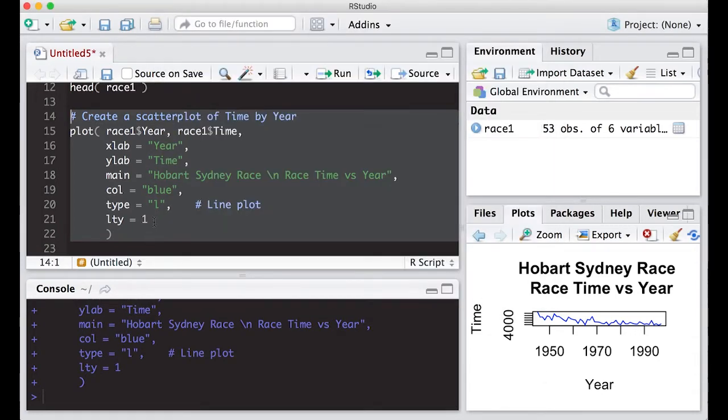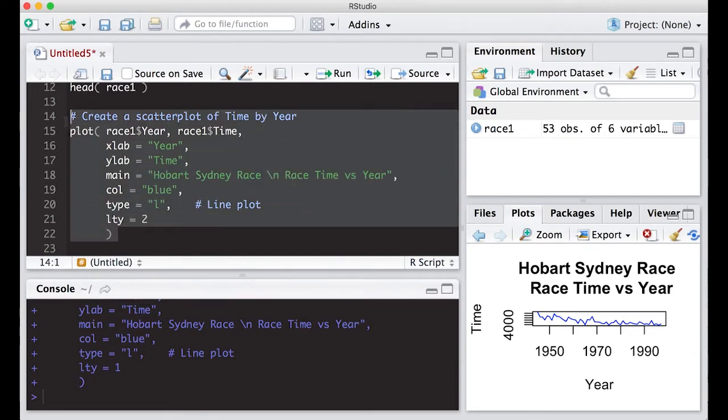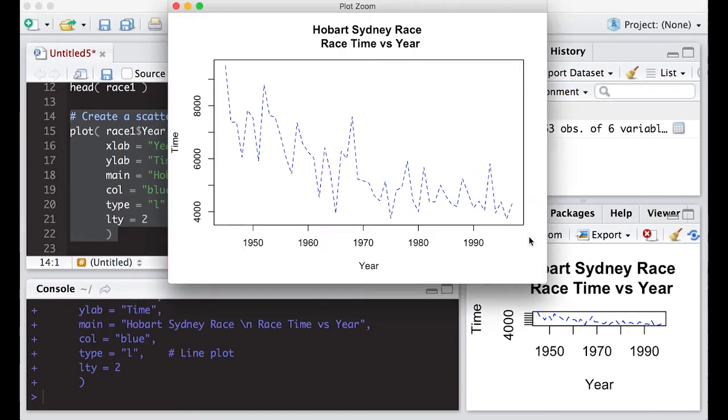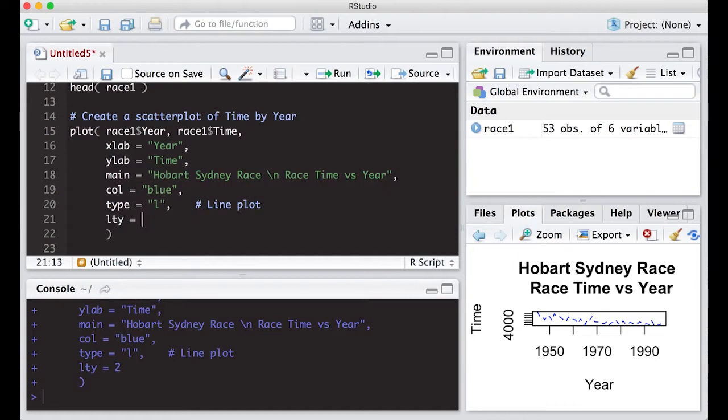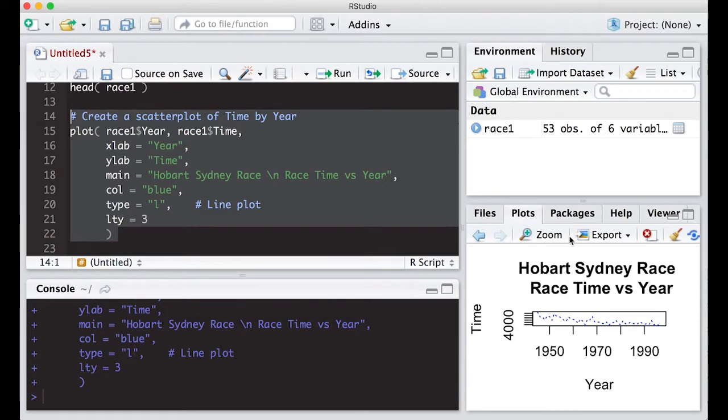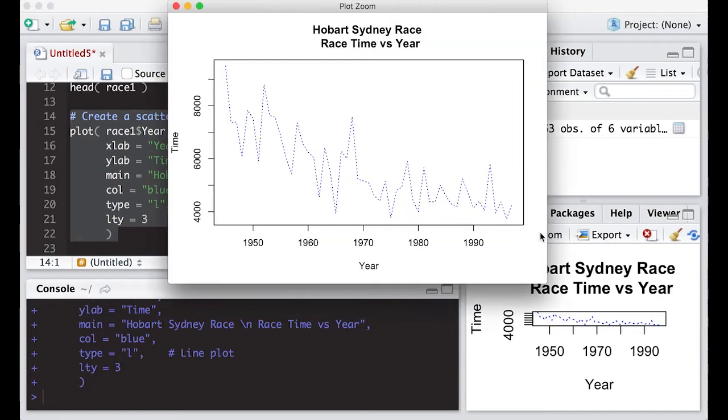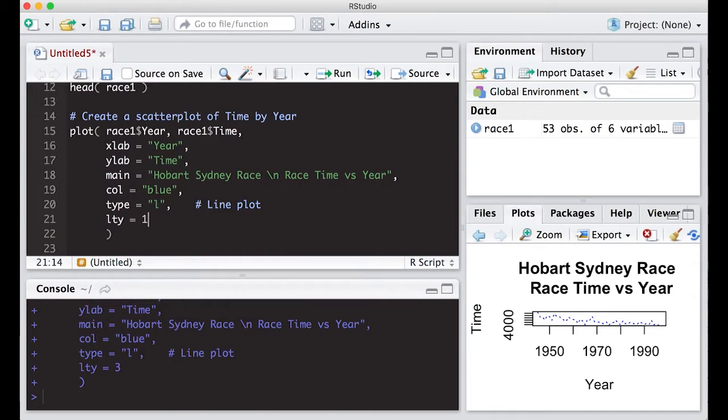What happens if we make it line type two? Then when we run it, we get a slightly different picture. Now we have a dash line instead of a solid line. And we can go to three if we wanted to. So this produces a dotted line through our points. But we're going to go back to one for this case.